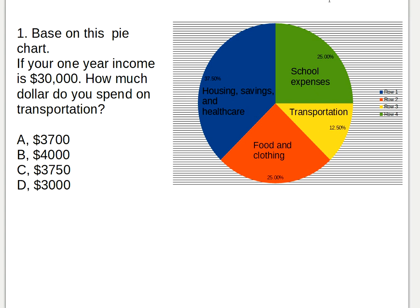In my first question, based on this pie chart, if your one-year income is thirty thousand dollars, how much do you spend on transportation? The transportation percent is twelve point fifty percent.